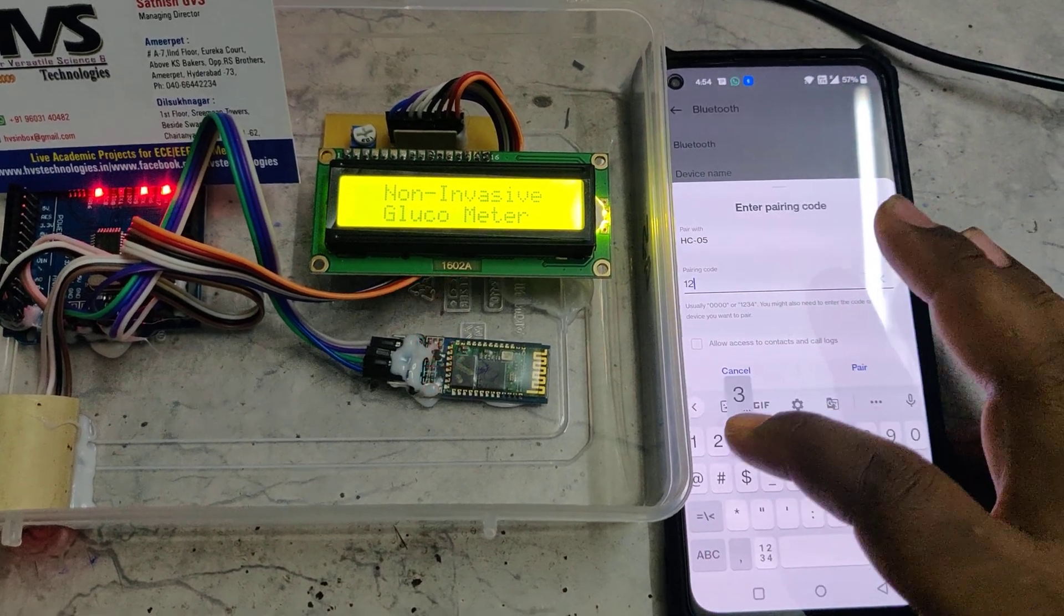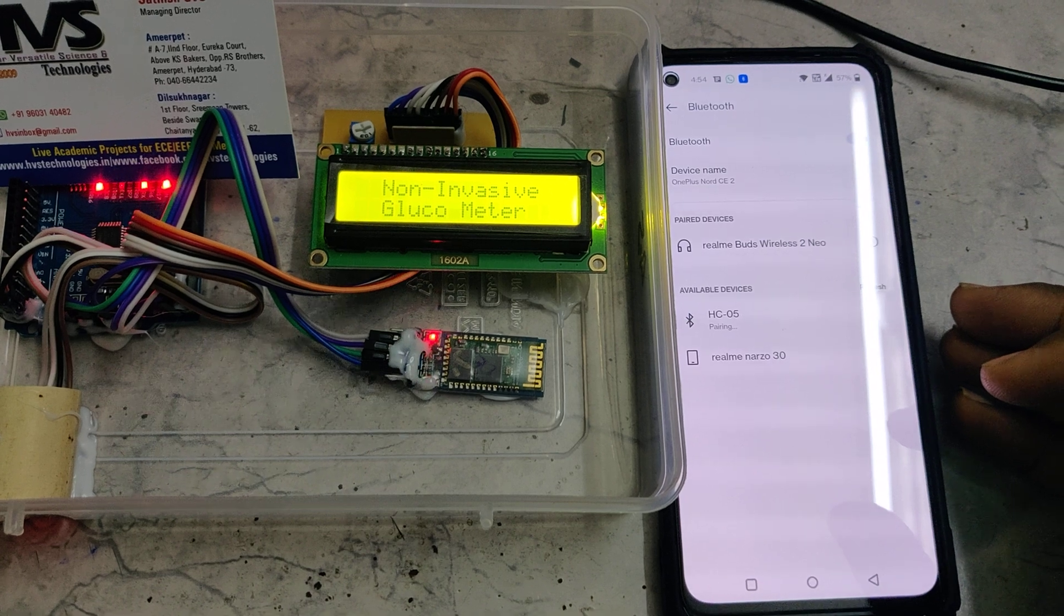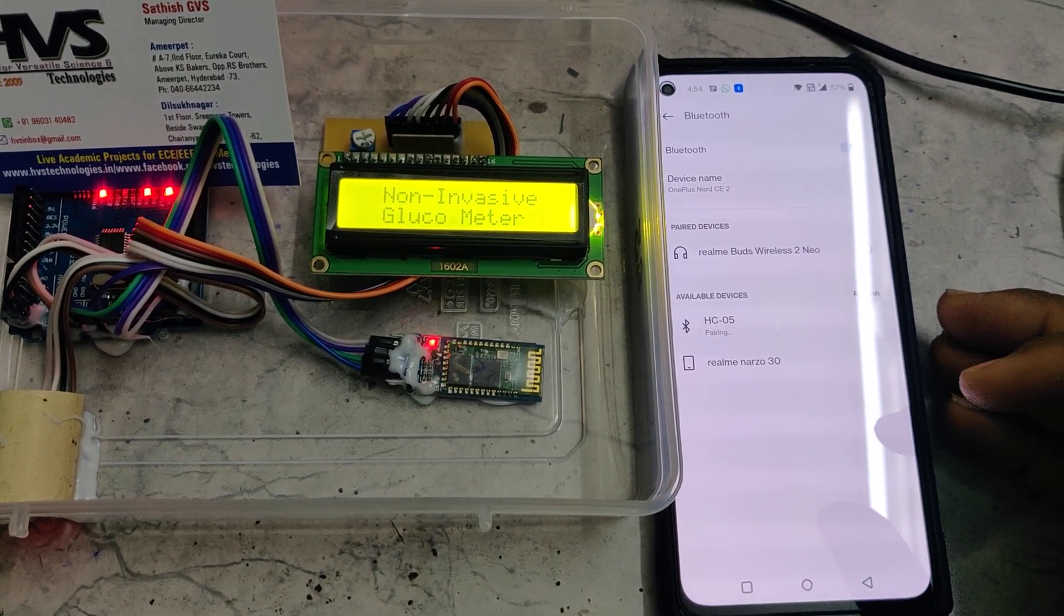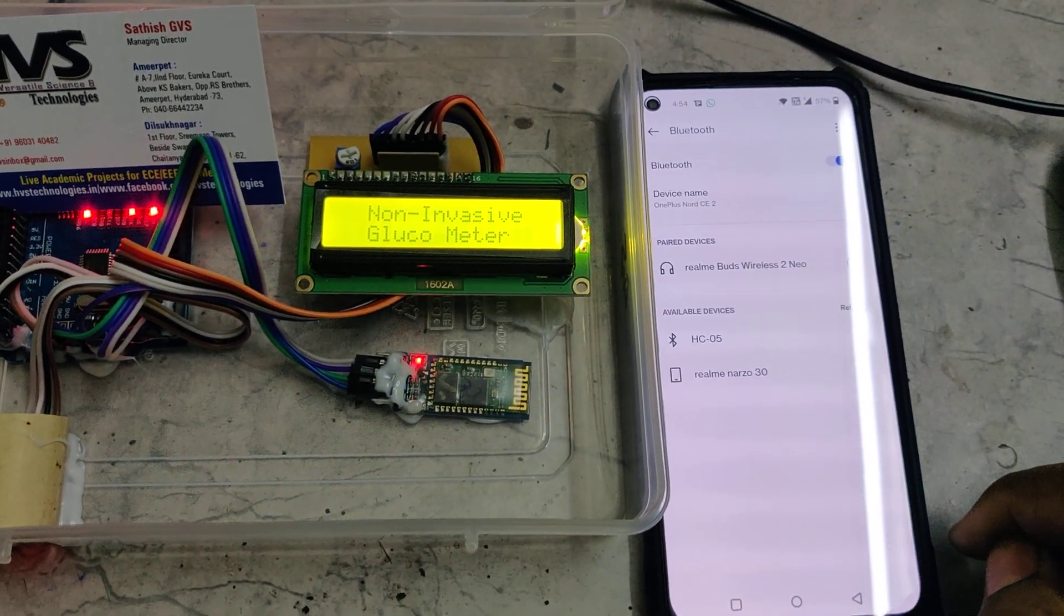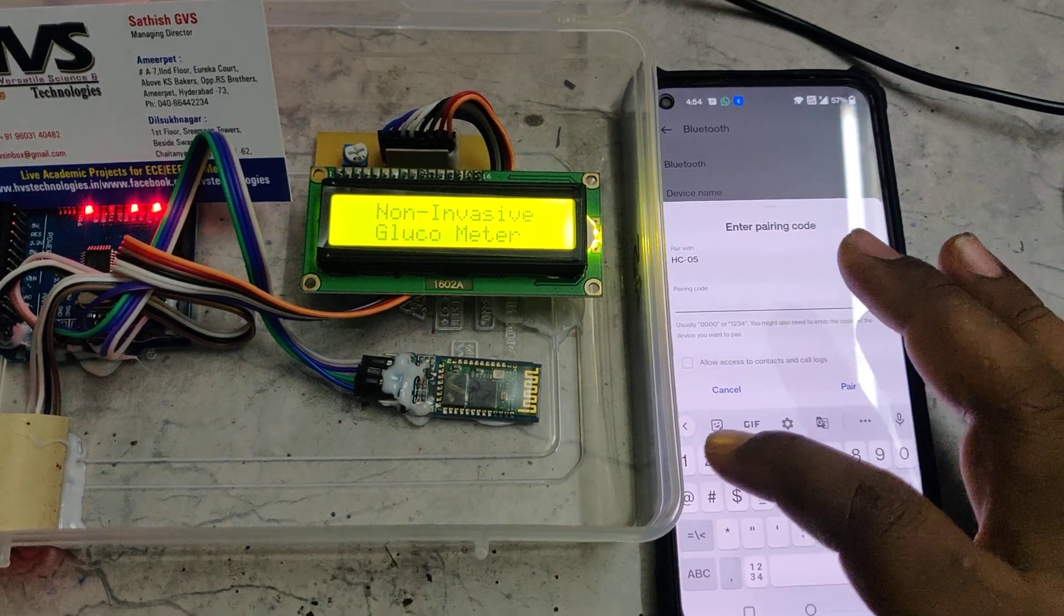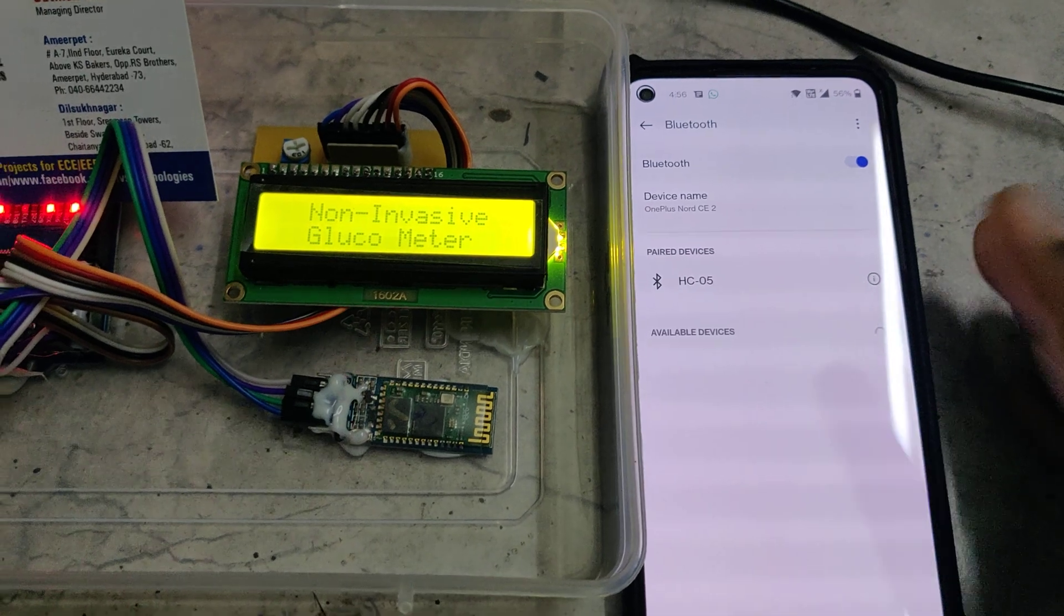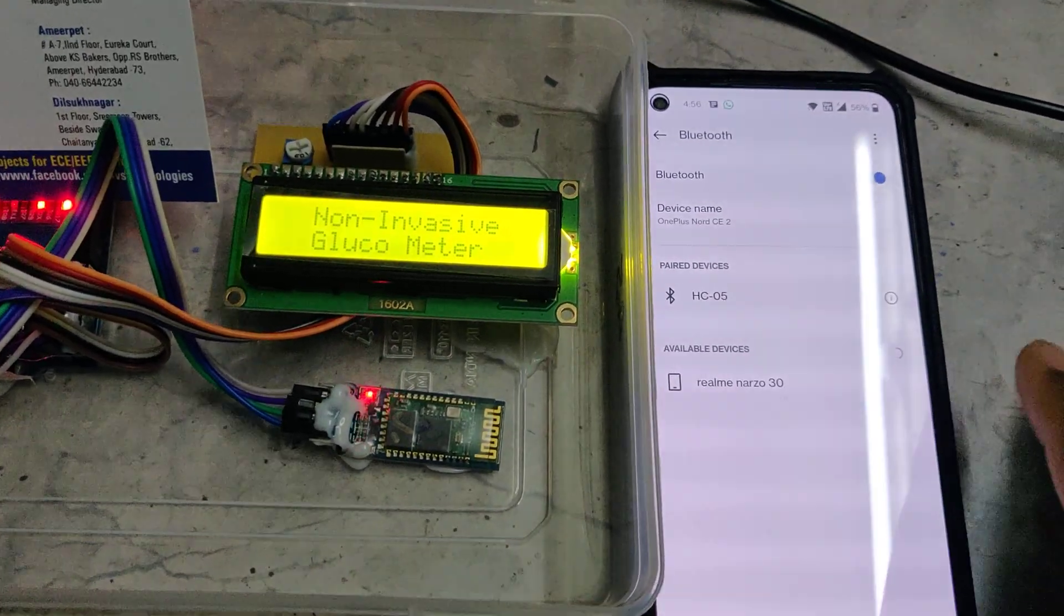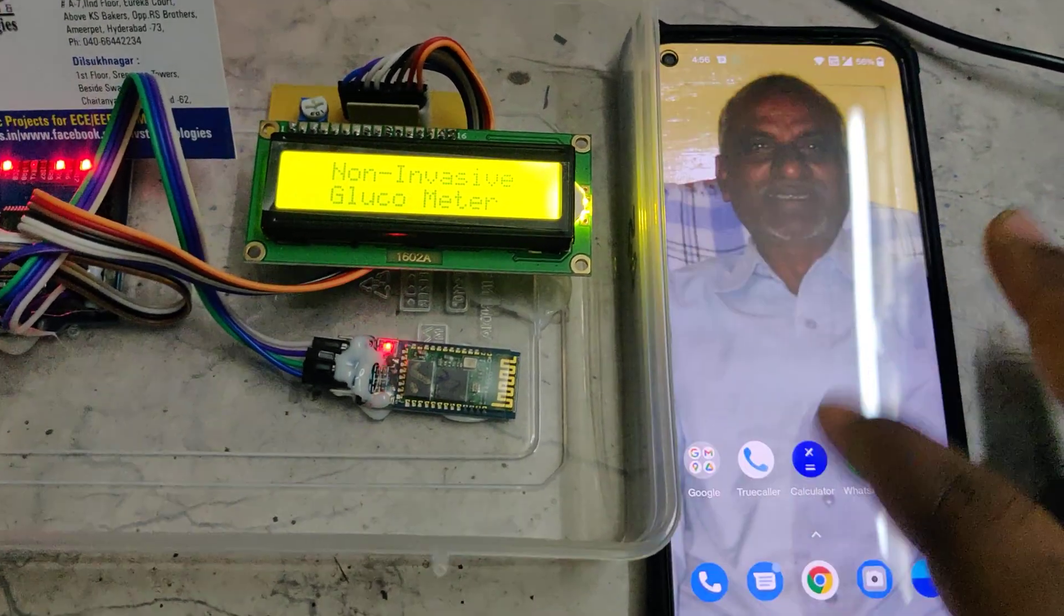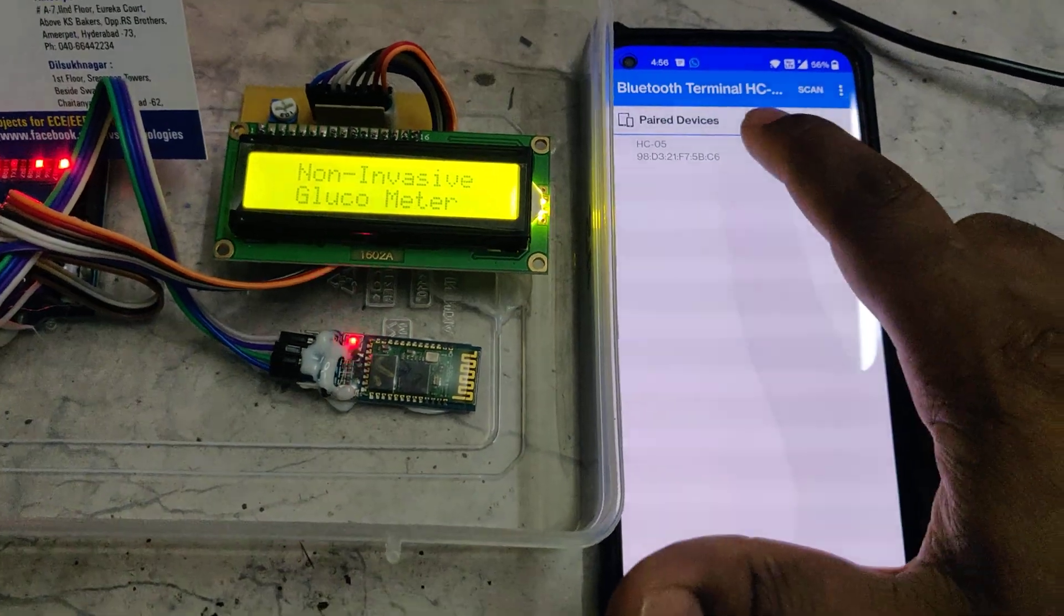1234 is the password. Now it will be paired - we need to disconnect other earphones or Bluetooth modules first. Now it is paired. On successful pairing from this settings, then go to our application HC05.